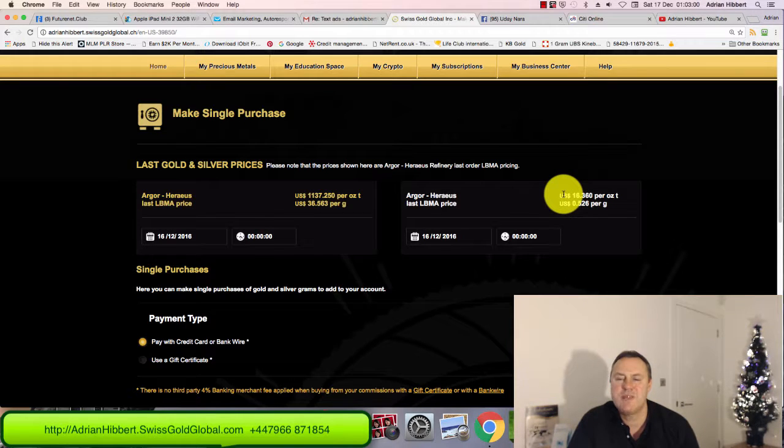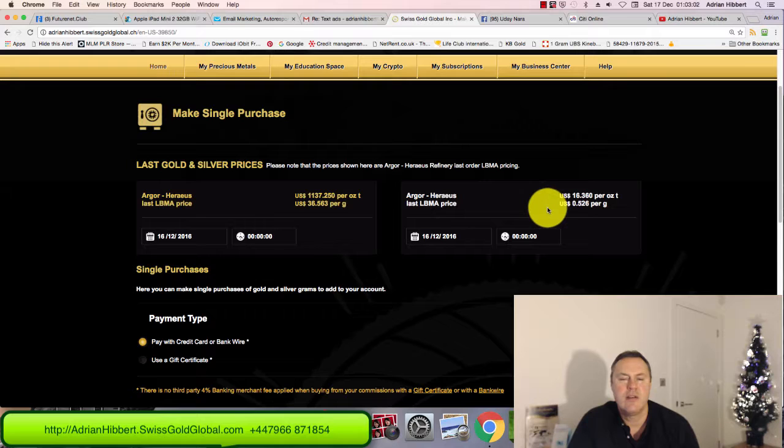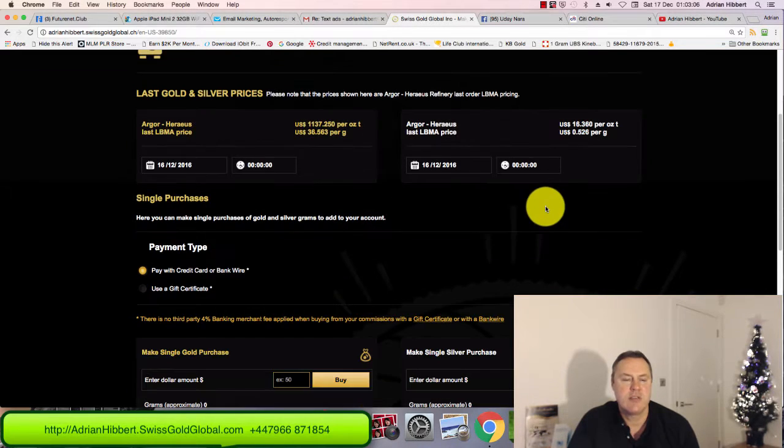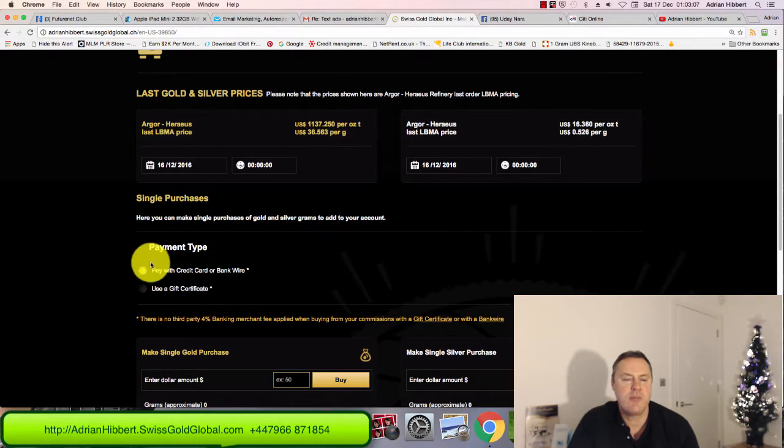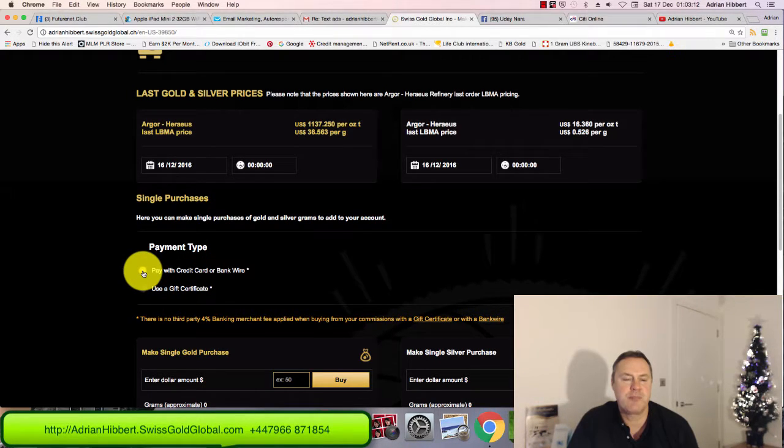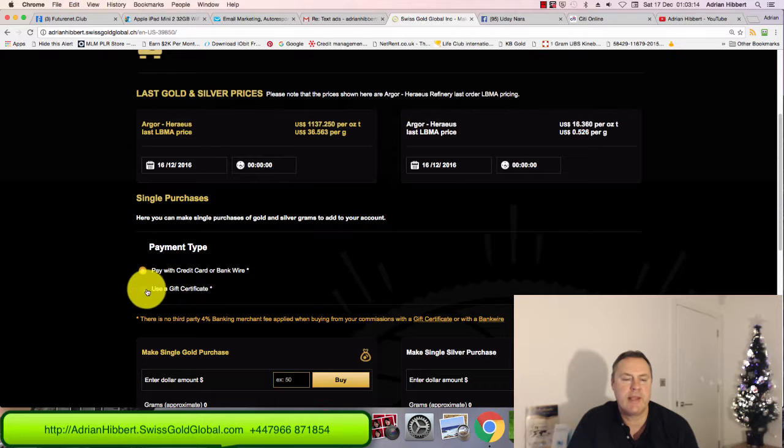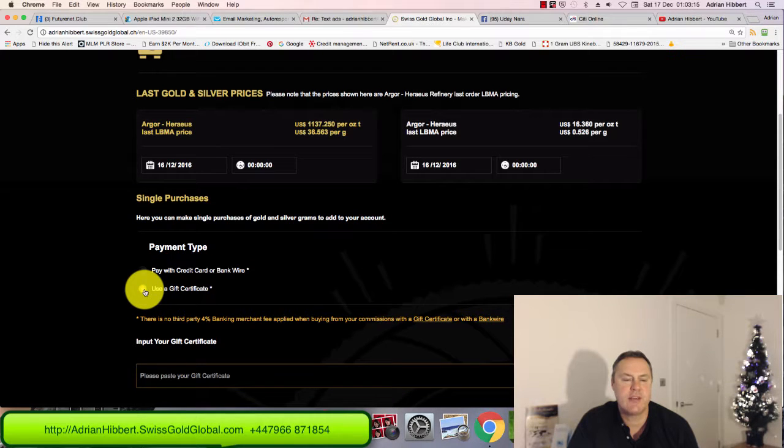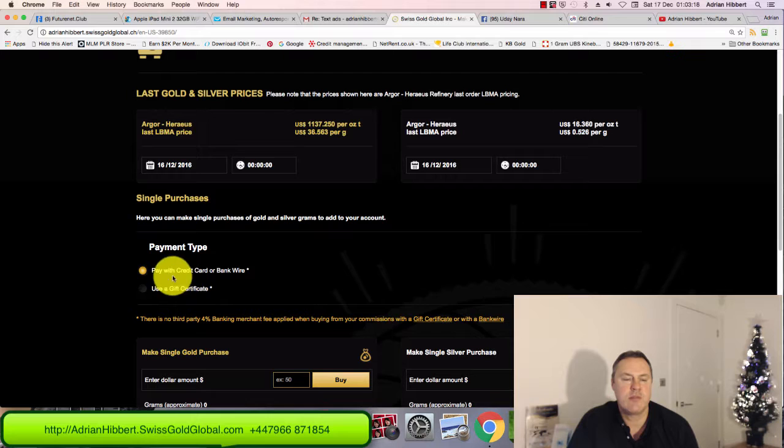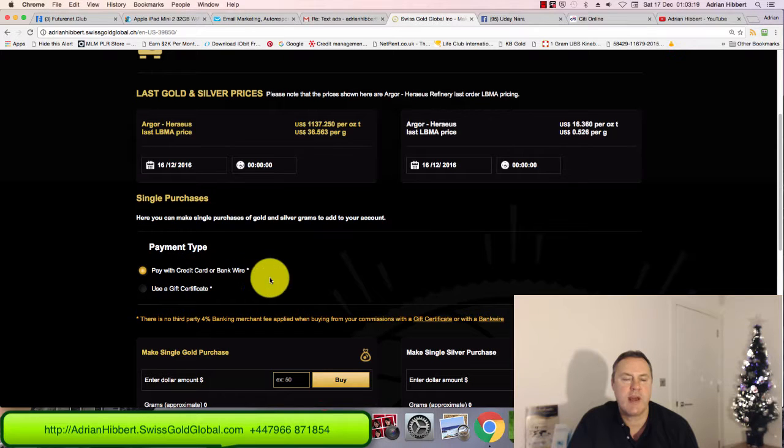I've got the choice to either pay with a credit card - they do charge 4% for credit cards - or bank wire. I did a gift certificate yesterday, that's another video. So pay with credit card or bank wire.